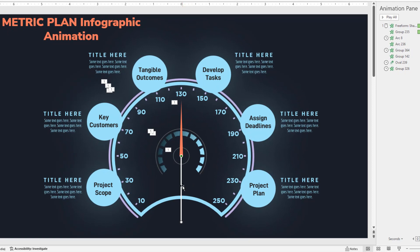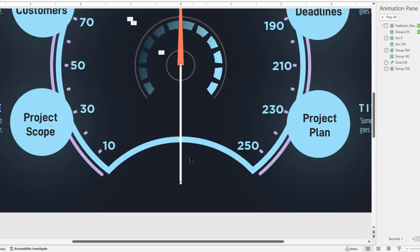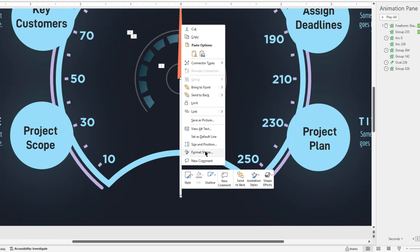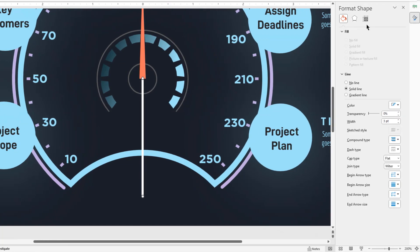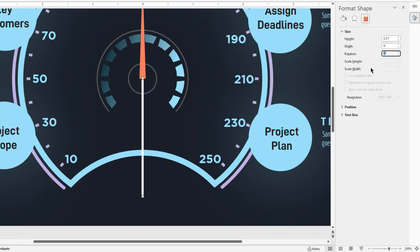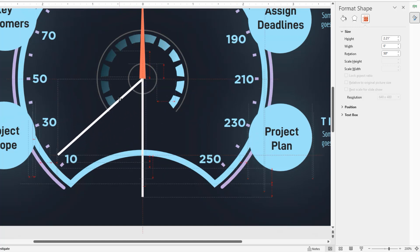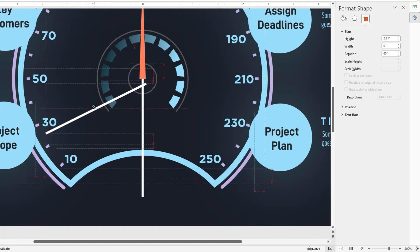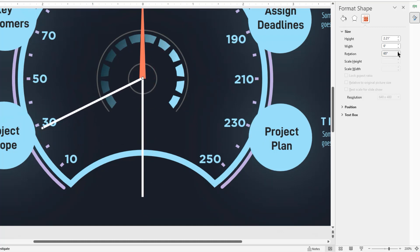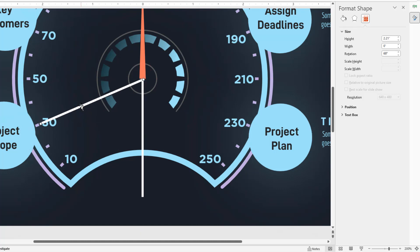Now let's duplicate this line using Ctrl+D, and align it at the same position. Let me zoom in a bit. Then right click on this line shape and choose Format Shape. On the right side pane, under Size and Properties section, let's rotate this line by say 50 degrees — it's purely a guesswork. Now align this line to the center and check if it points to the first circle position. We need to increase the rotation angle, so let's try 65 degrees, then 67 degrees, then 68 degrees — and at 68 degrees it points at the correct position.